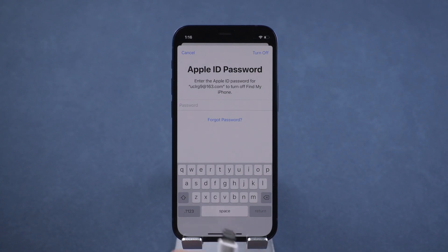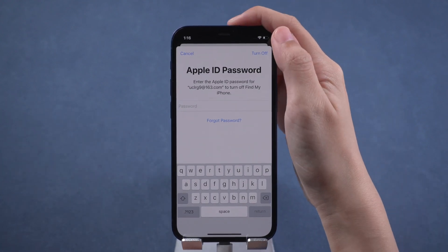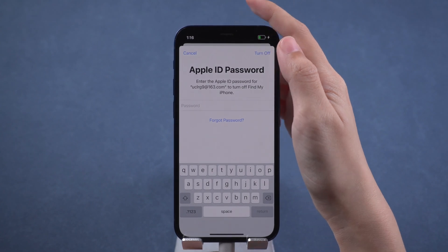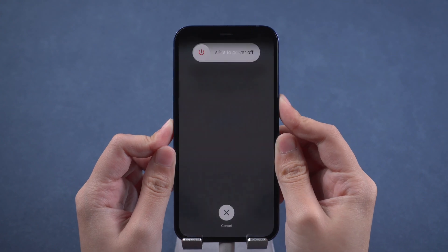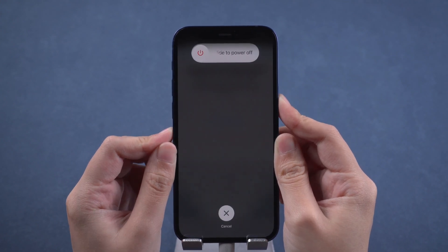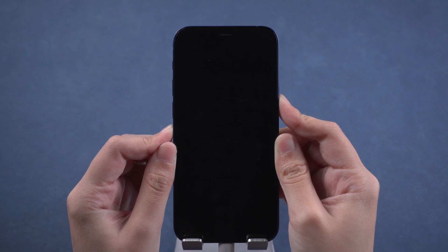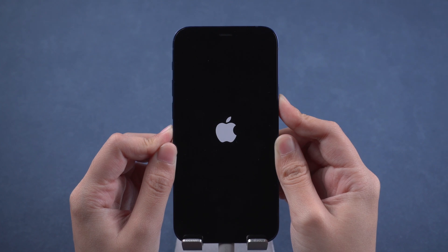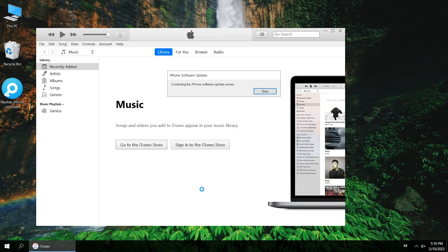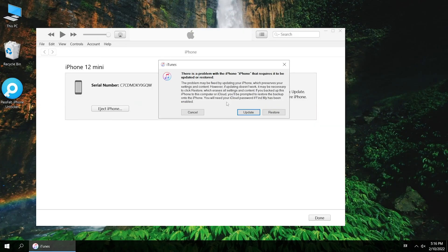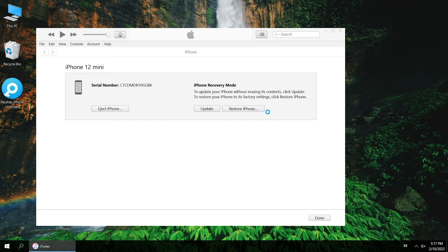The third method is to restore iPhone with iTunes. Connect your iPhone to the computer, then put iPhone into recovery mode. Run iTunes — iTunes will recognize your iPhone. Follow the prompts to update and restore iPhone.